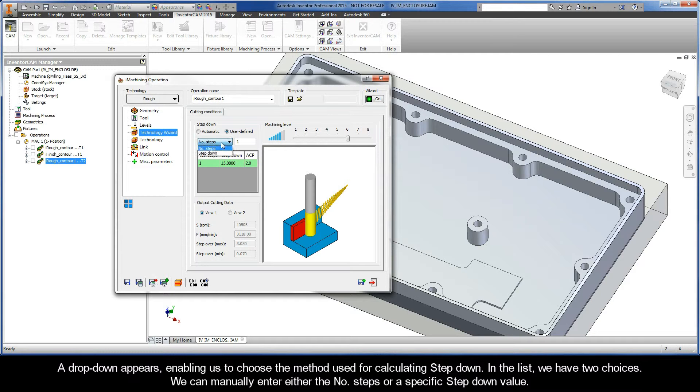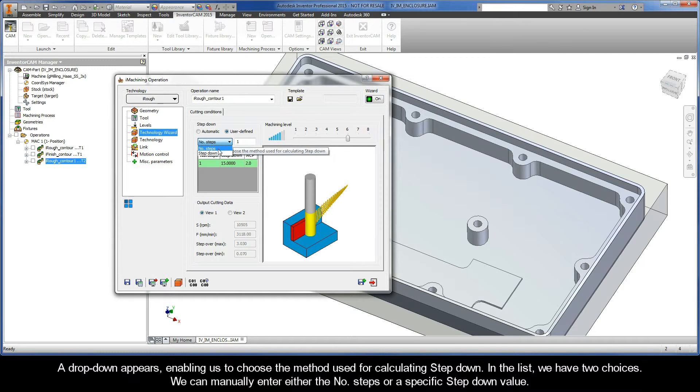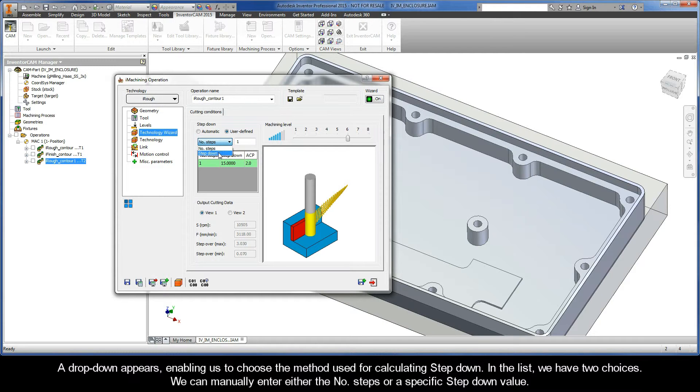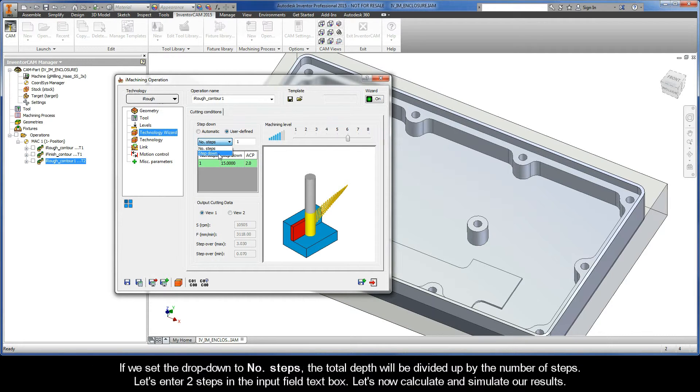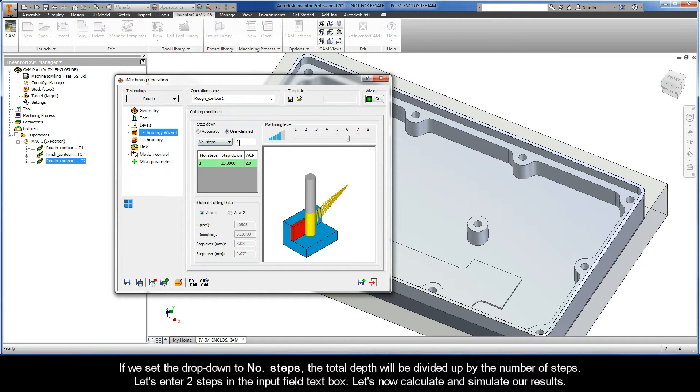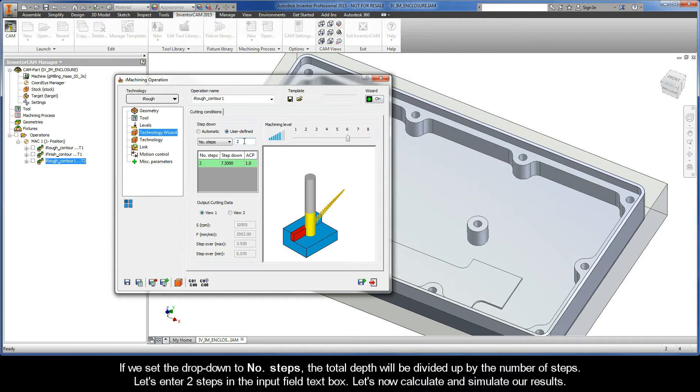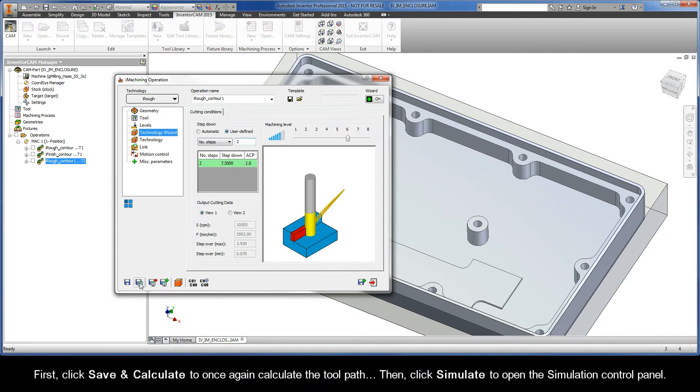In the list, we have two choices. We can manually enter either the number of steps or a specific Step Down value. If we set the drop down to Number of Steps, the total depth will be divided up by the number of steps. Let's enter two steps in the Input Field text box. Let's now calculate and simulate our results.